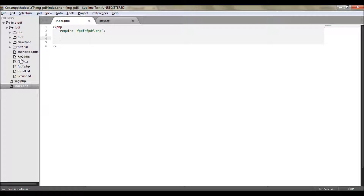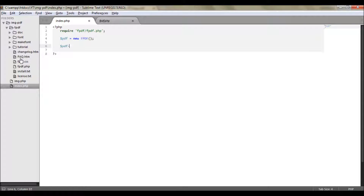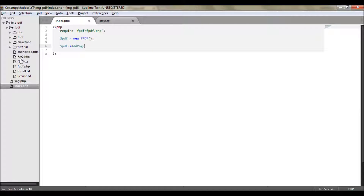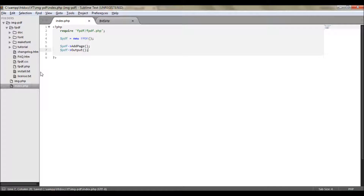First of all, it will just be a blank PDF, and to do that we will take a variable called PDF and instantiate it. We will add a page using the addPage function, then we will output it. And that's it — you'll get your blank PDF file.